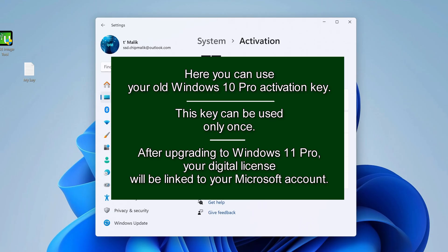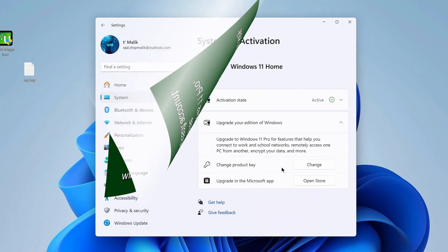If you have an old Windows 10 Pro key lying around, you can reuse that key to activate an upgrade from Windows 11 Home to Windows 11 Pro at no extra cost. You can use the product key from those versions of Windows to perform a clean install or upgrade to Pro. The old product key can only be applied once — after upgrading, the digital license will be tied to specific computer hardware and also to your Microsoft account.